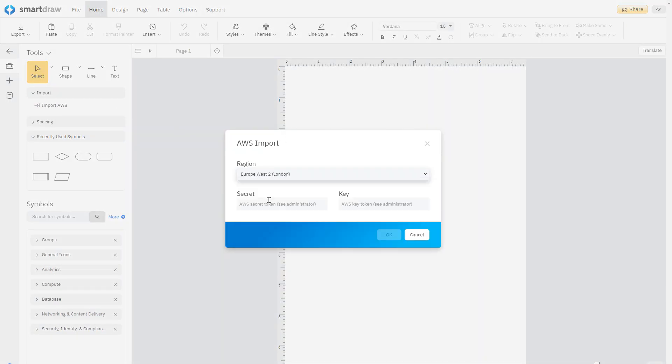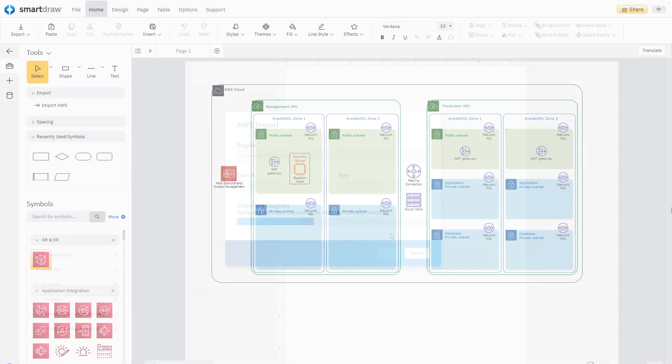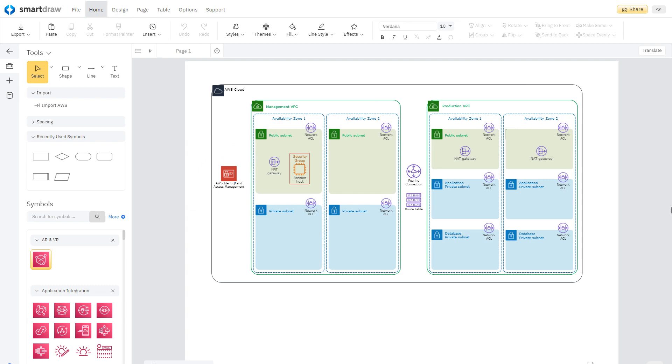SmartDRAW lets you import your AWS or Azure information and automatically generate a diagram of your architecture from that data.